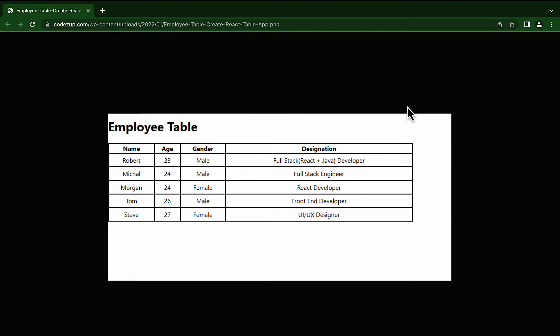Welcome to the channel. In this tutorial, we will learn one of the common functionalities in the web world — how to create a table in a React application. If you have a question like how to create a customized and dynamic table in React.js, this tutorial will help you. We assume you have basic knowledge of React and an understanding of functional and class components.